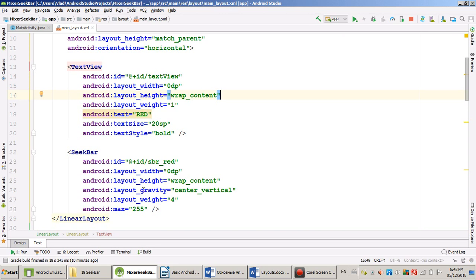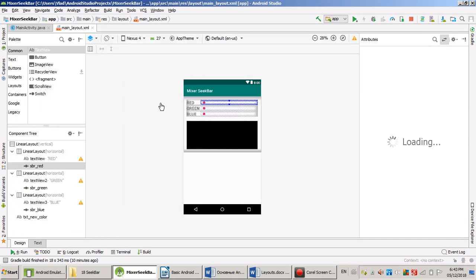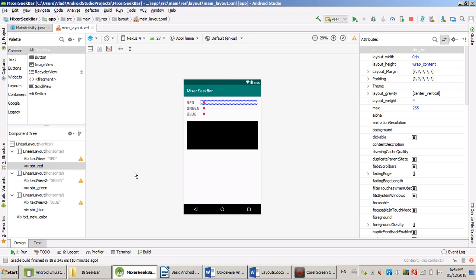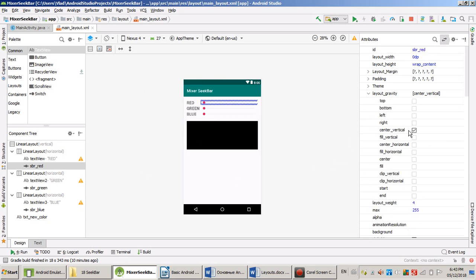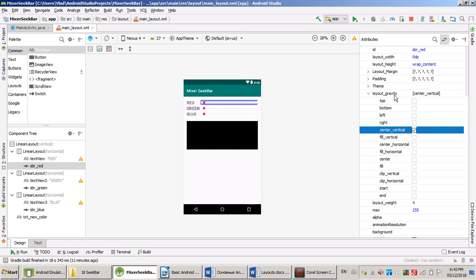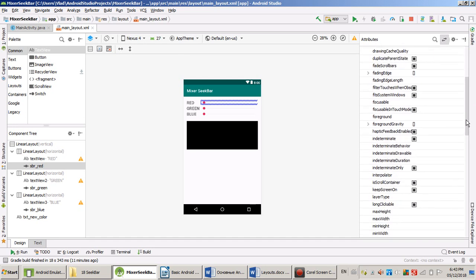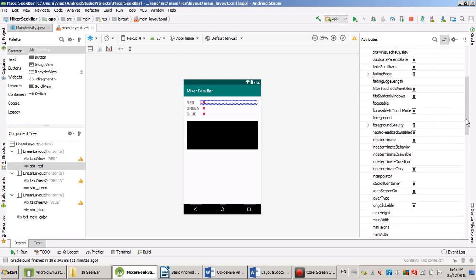Gravity quite important attribute. Let me show you what happens if I uncheck central. So my SeekBar going to go a little bit higher than the text. If I check, it's going back to the center. So layout gravity important attribute, but it has lots of options.